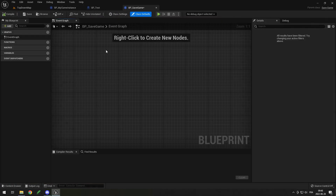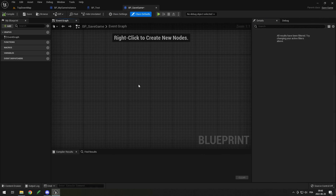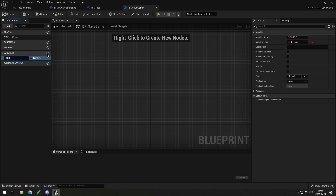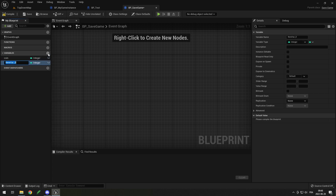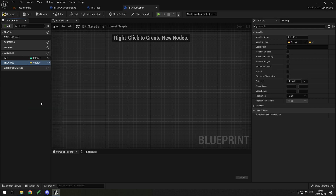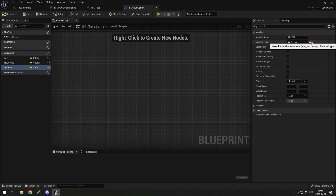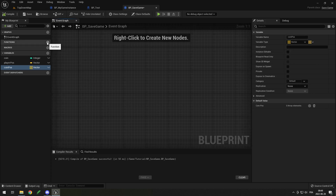When you open your save game you should see that there is absolutely nothing in there — that's normal. A save game is going to save all of the variables you put in it into a file so you can load them back. In our case we want three variables: the first will be the amount of coins, which will be an integer; the second will be the player position, which will be a vector; and the third will be an array of vectors for the coin positions. To make an array you just click to the right of the variable type and click on array.